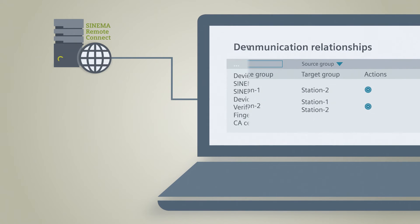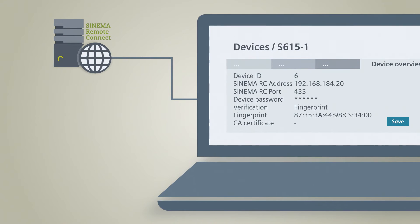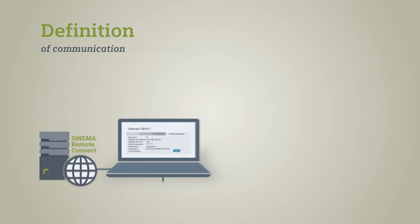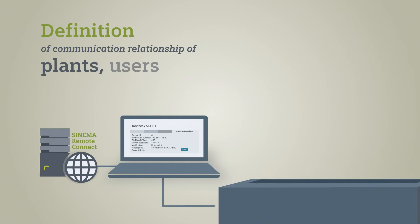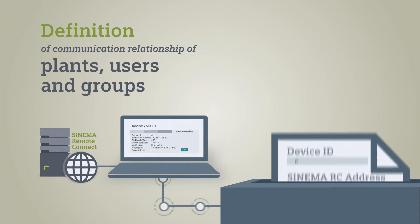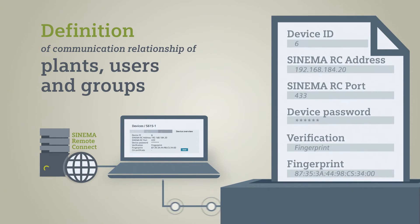For the individual plants, only their respective VPN tunnel endpoints are configured in the SINEMA Remote Connect server.